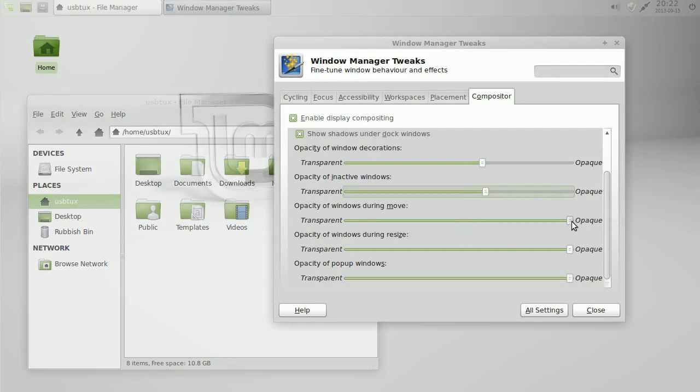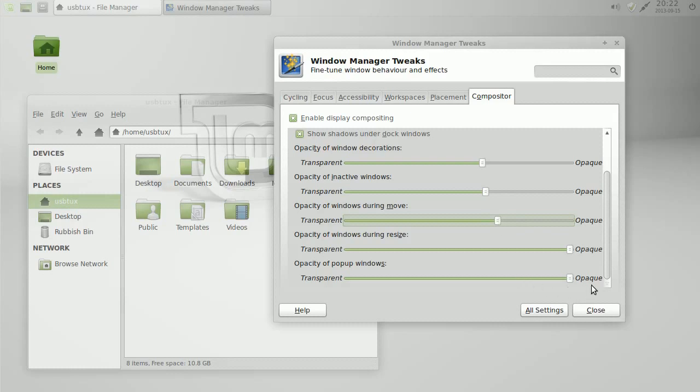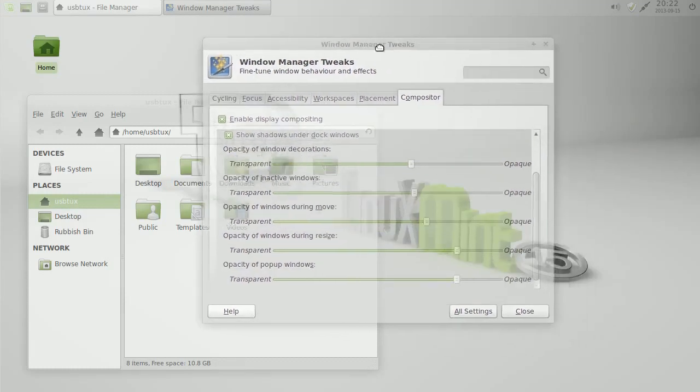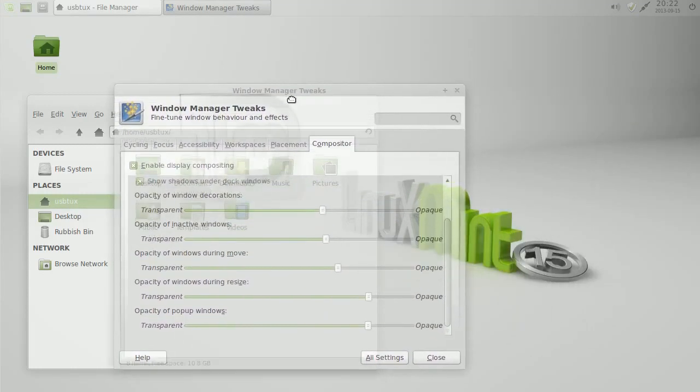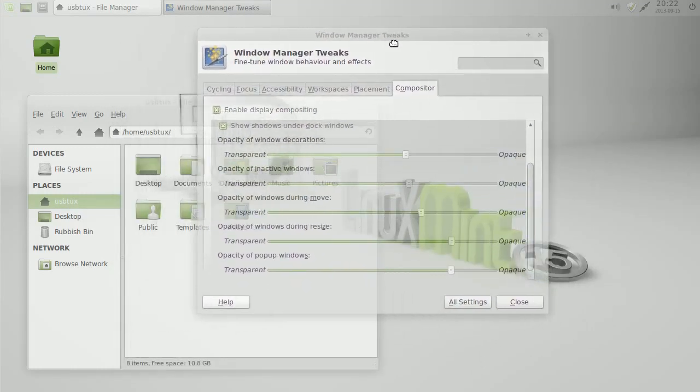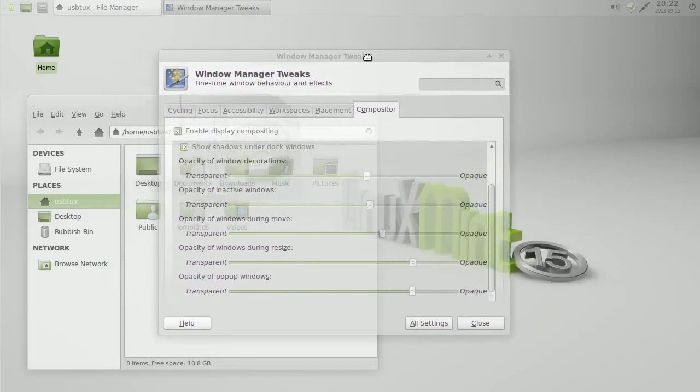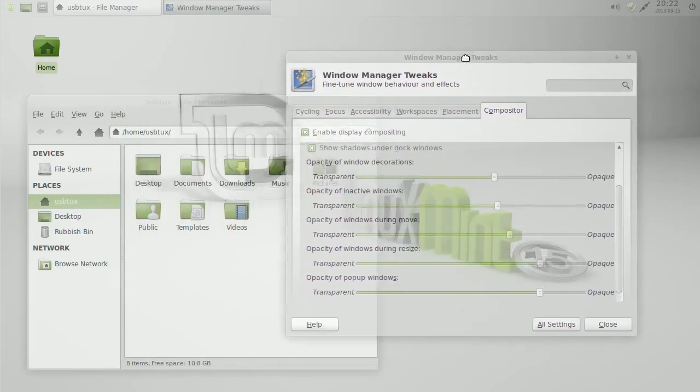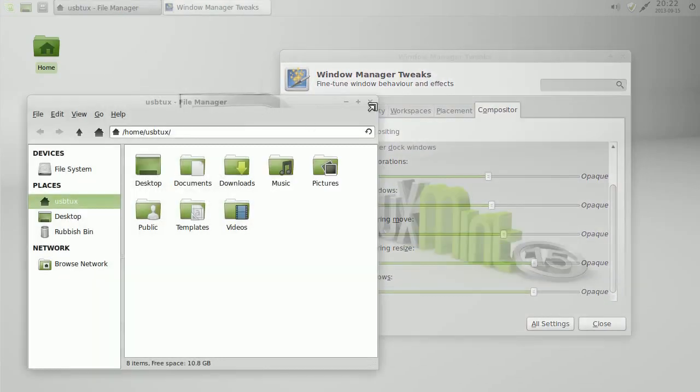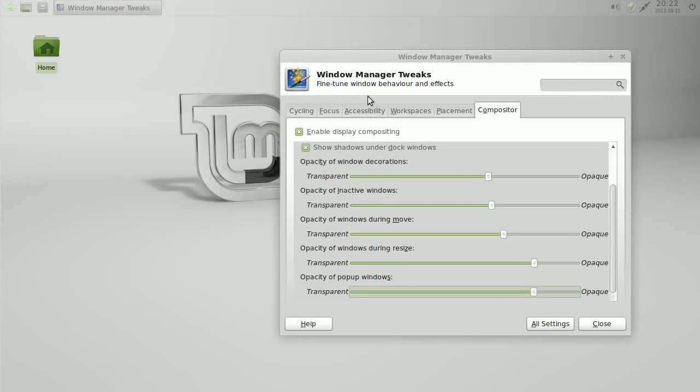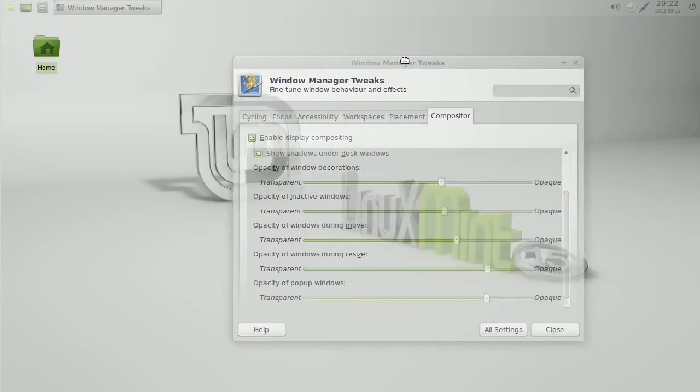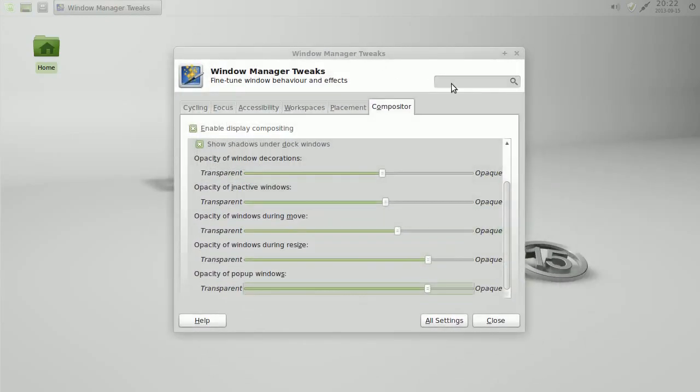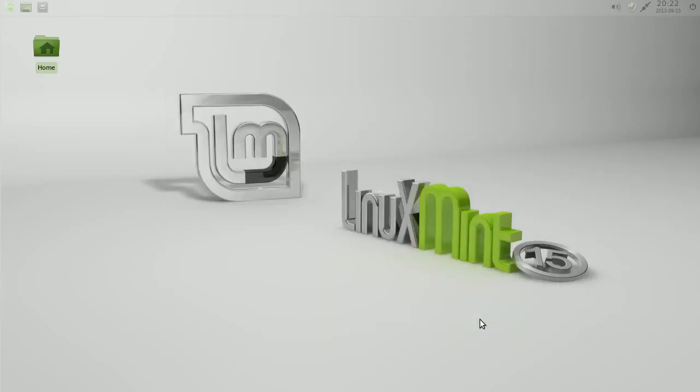Windows movement, when you're moving and resize. Pop-up windows, you don't want to make too transparent because they're your menu window, menu pop-ups. Exile off. As you can see, it's transparent when it's moving. Click close there.